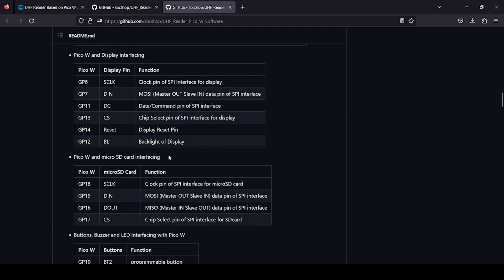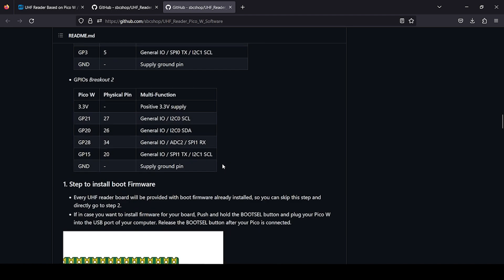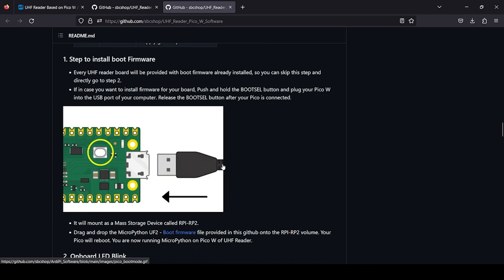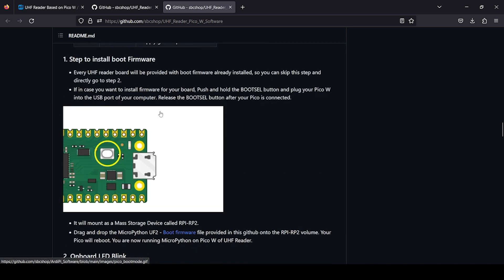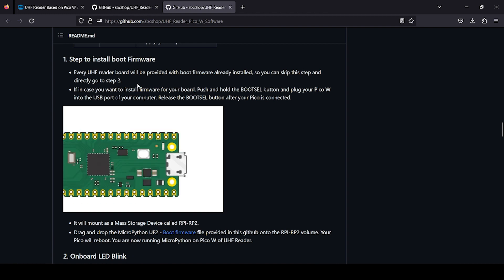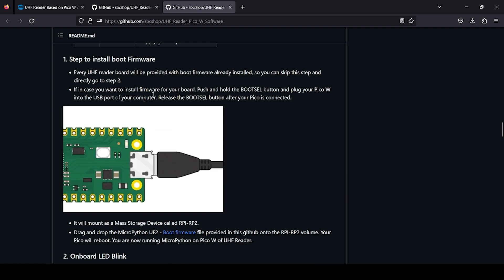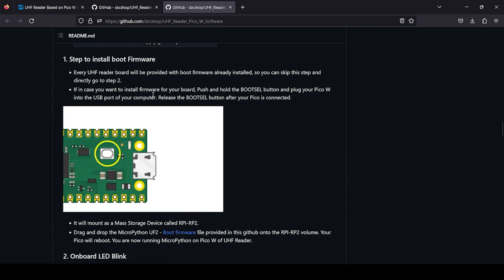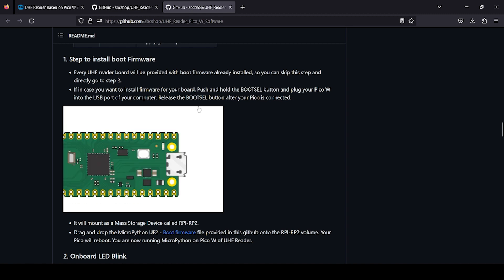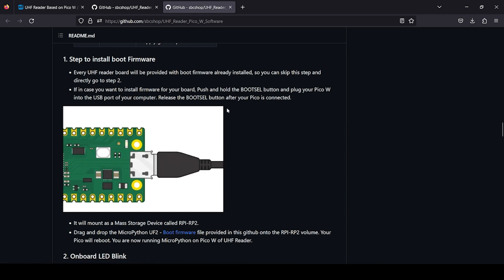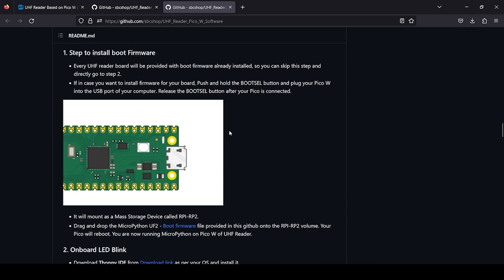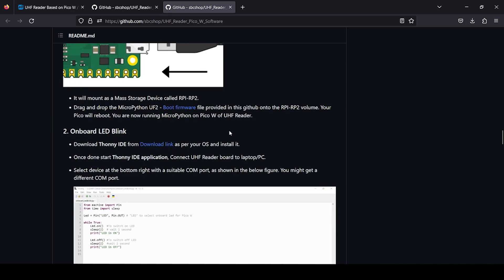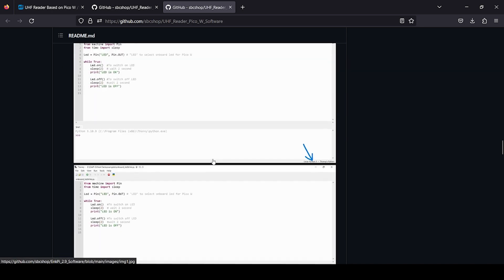If you visit downside you will see there is a section which guides you how to install boot firmware. But most of the time when you get your board the firmware will be already installed, so you can skip this step. Next, onboard LED blink test code is provided so you can try out this one.